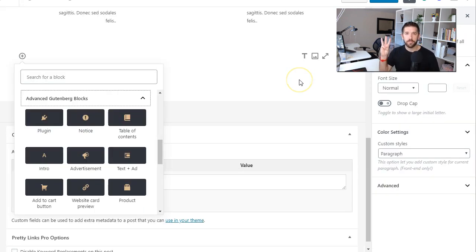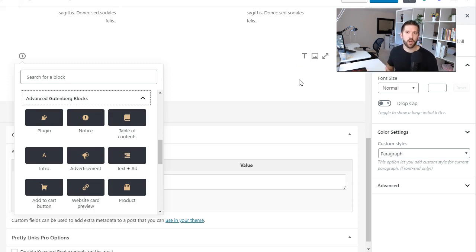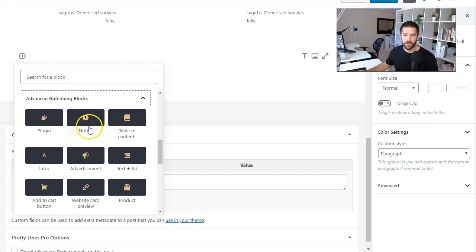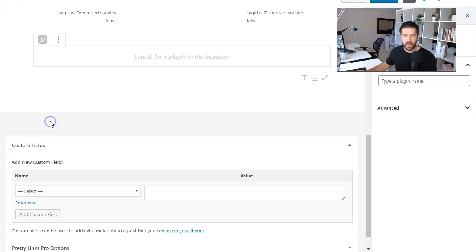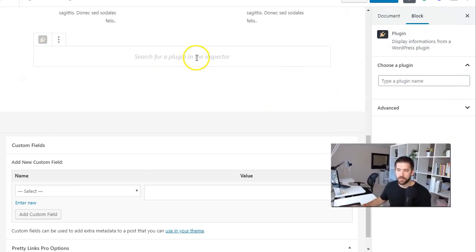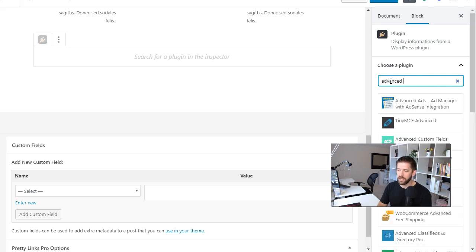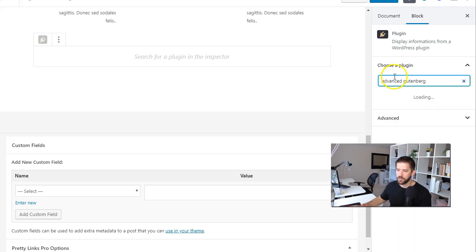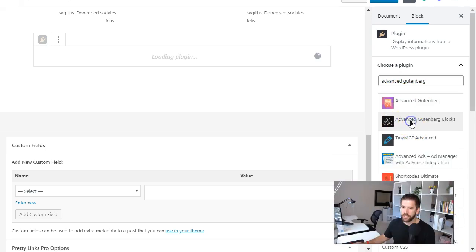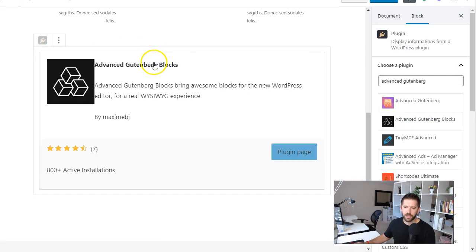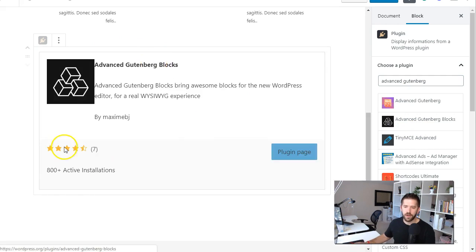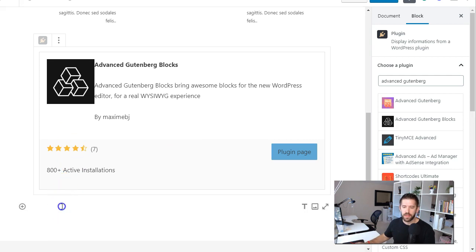The third plugin on the list is the Advanced Gutenberg plugin and this is kind of a Swiss army knife of different blocks that are useful for a bunch of different reasons. Two of my favorites here are the plugin block where if you want to talk about a particular plugin like the Advanced Gutenberg block you can just pull the plugin block in and search for the plugin that you want and simply once it pulls up here in the sidebar simply click on it and it will add in this very nice dynamic beautiful looking plugin card that will kind of advertise your plugin or a plugin that you're reviewing.